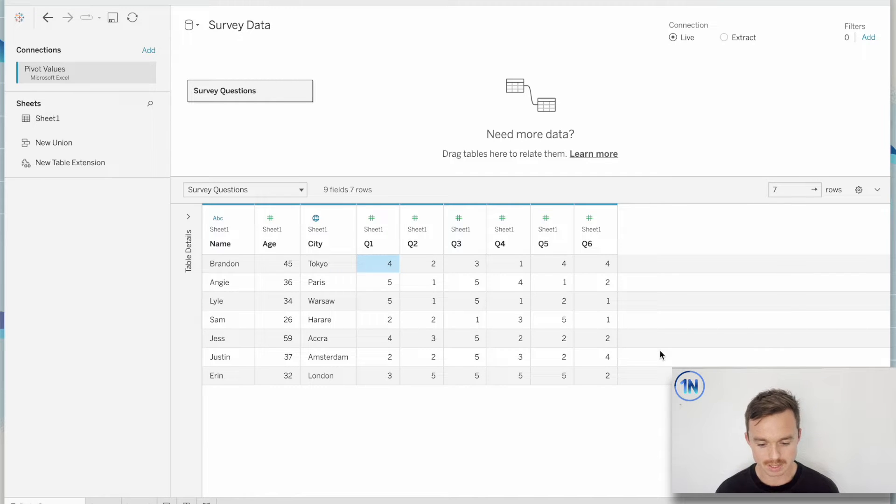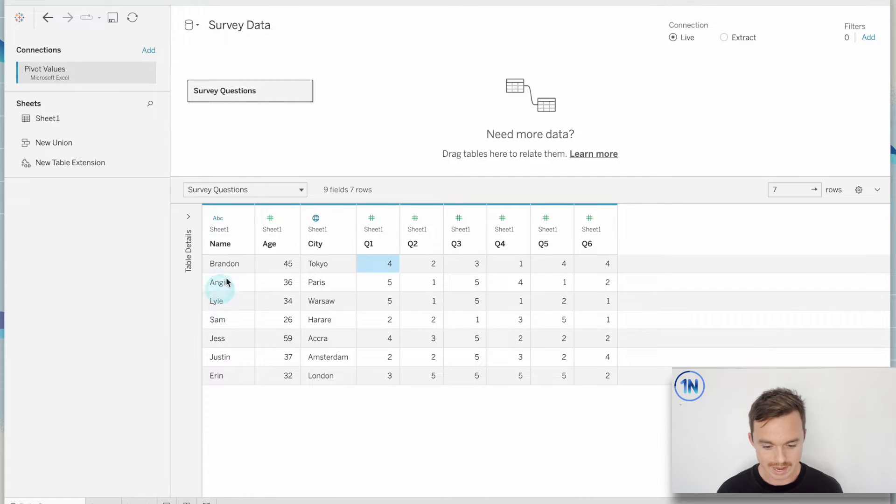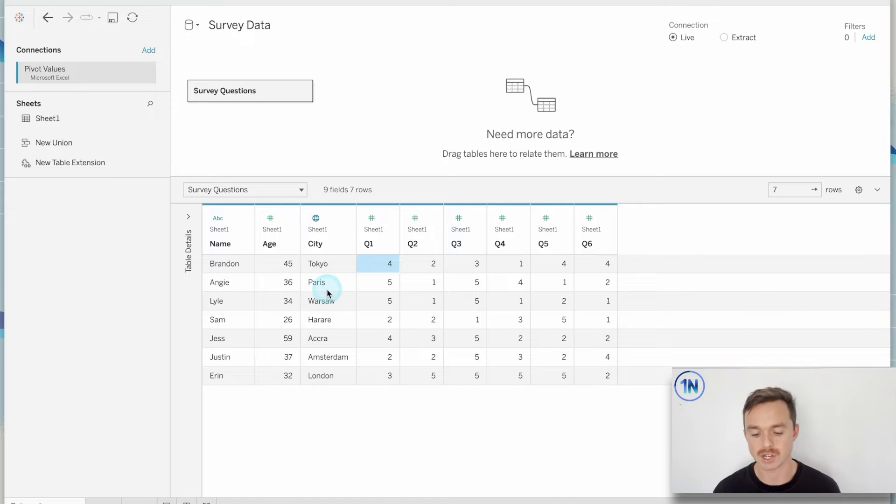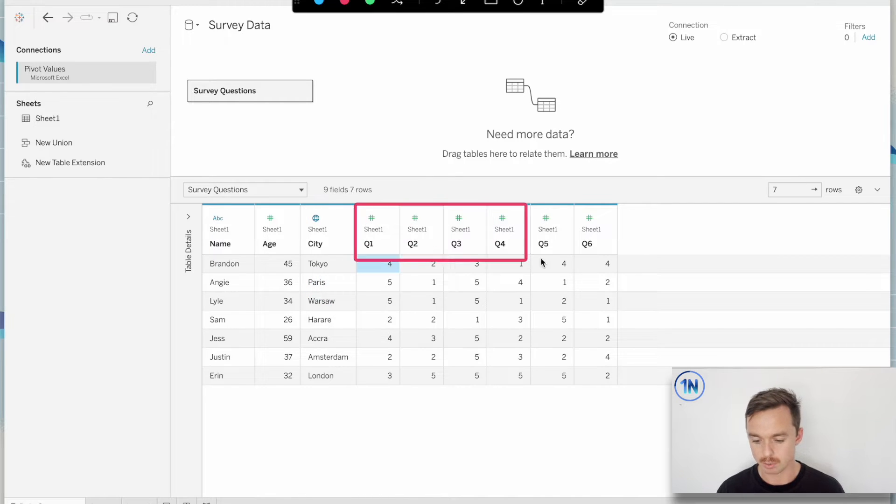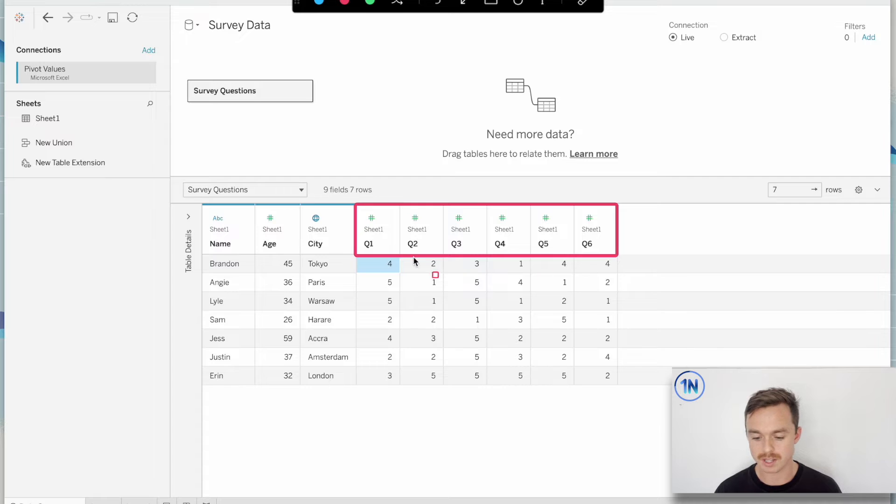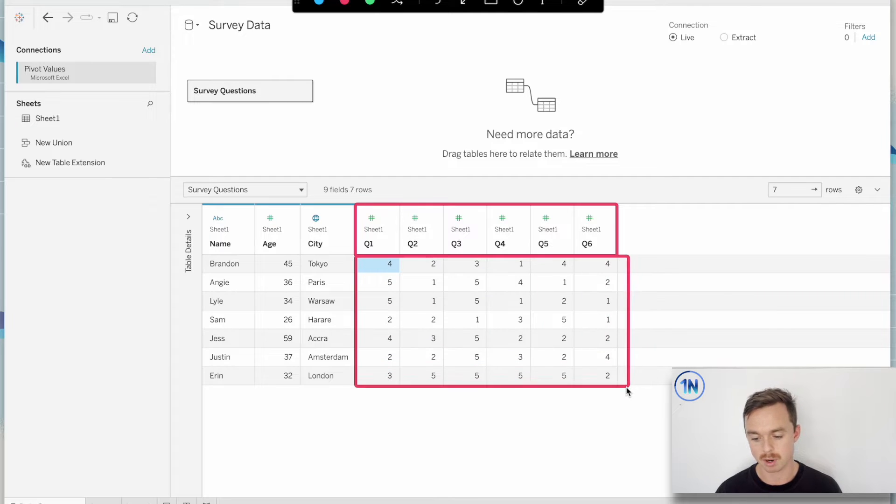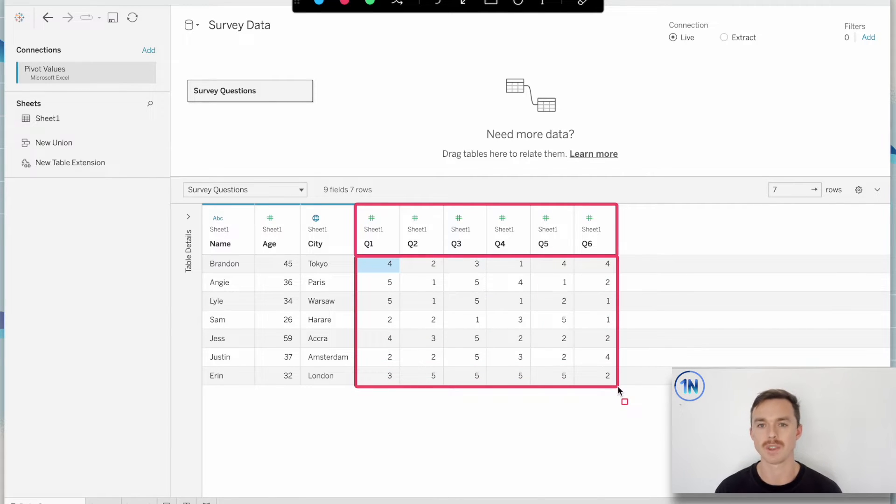Okay, so here's some survey data. We have a respondent, we have their age and a city. And then over here we have a range of questions, six questions that we asked and then here their response. So this is something like a Likert scale where they're ranked from one to five.